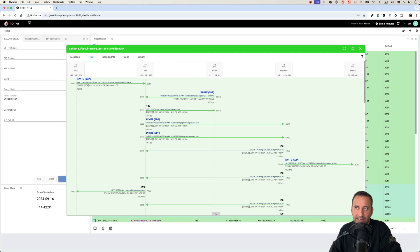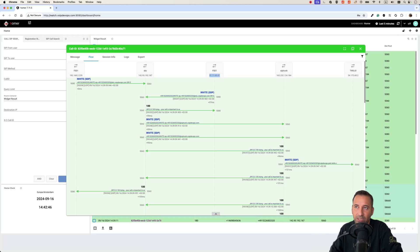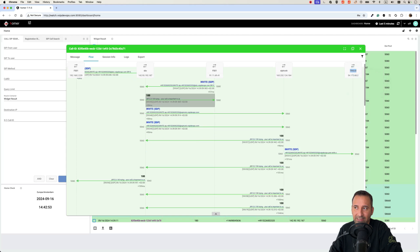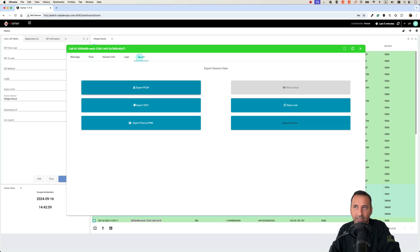I've done some configuration — I've named my servers using aliases. You can see packets coming from my FreeSWITCH internal IP to my SBC, and because FreeSWITCH translates to a public IP, responses come from the public IP. Then packets go to the SIP trunk, and from SIP trunk to Twilio. You can see the entire call flow in a graphical way, and you can export it as text, PNG, or share the link.